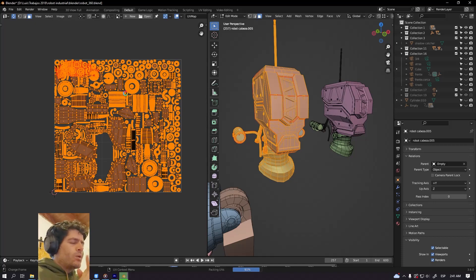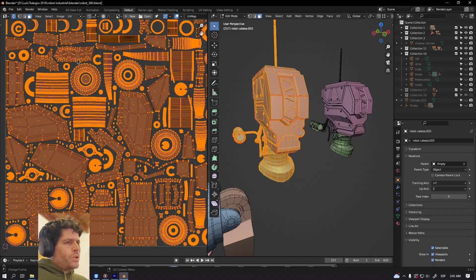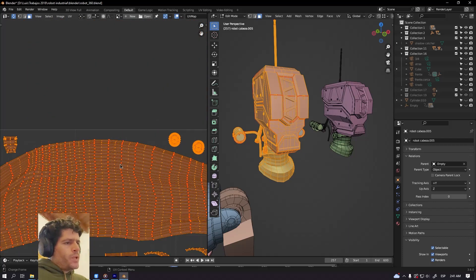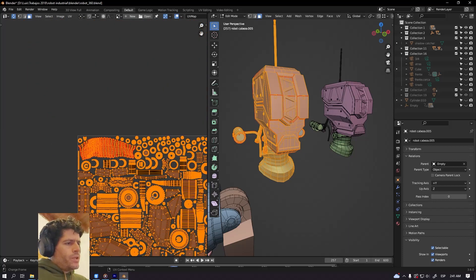So let's see how Blender performs. And there you go, we have the pinned island here.